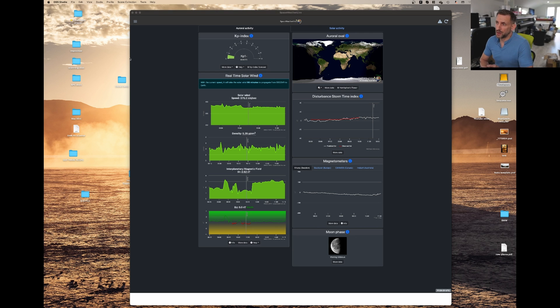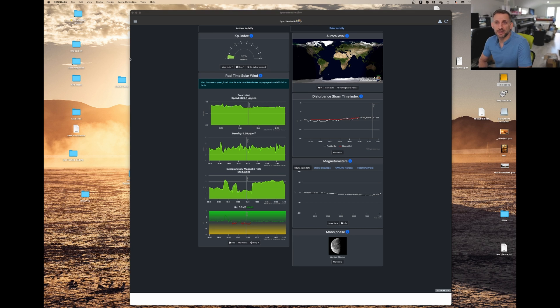So the most common number that people go by when they're tracking the aurora is the KP index. Down in the southeast you want at least a KP5.